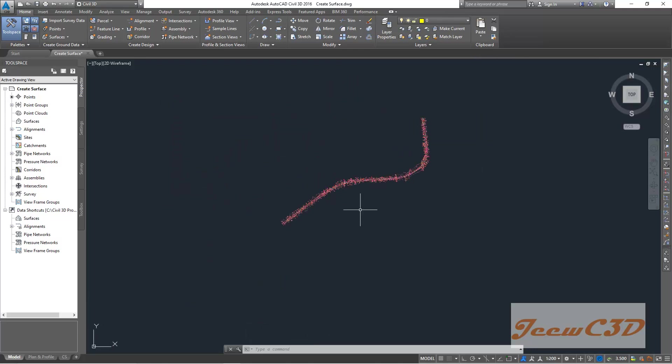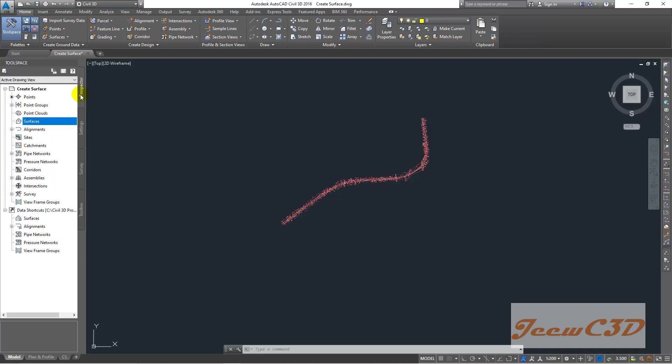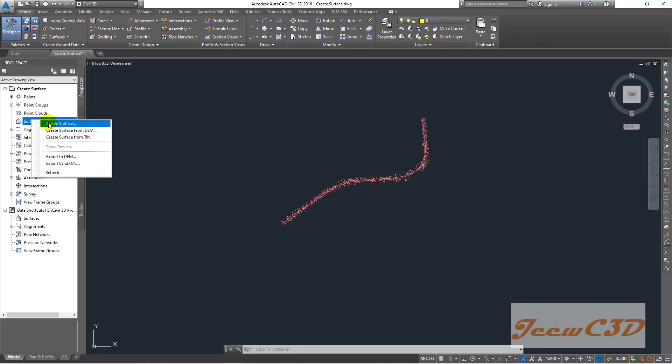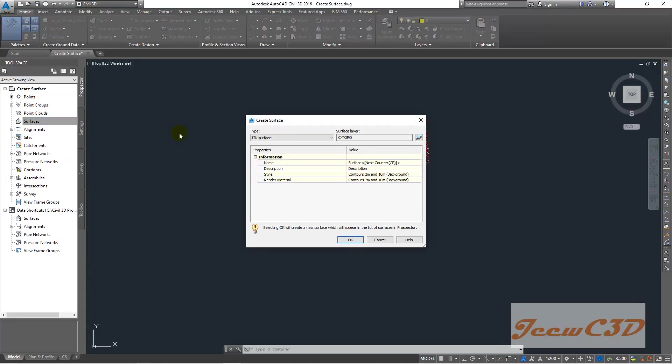Then what I do is I go to prospector, then here surfaces. Make sure you are going in the prospector tab. Then surfaces, right-click, create surface. Then your type would be TIN surface. Then the name would be EG existing ground.